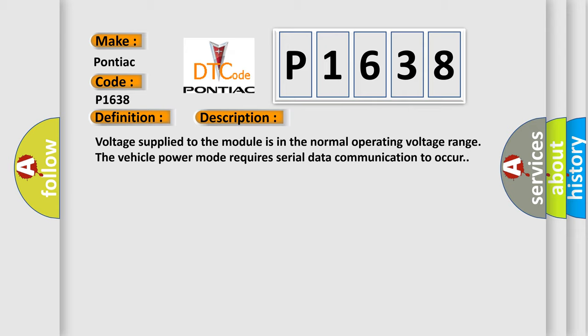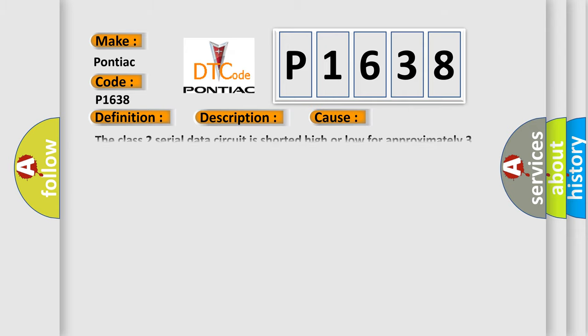This diagnostic error occurs most often in these cases. The Class 2 serial data circuit is shorted high or low for approximately three seconds.